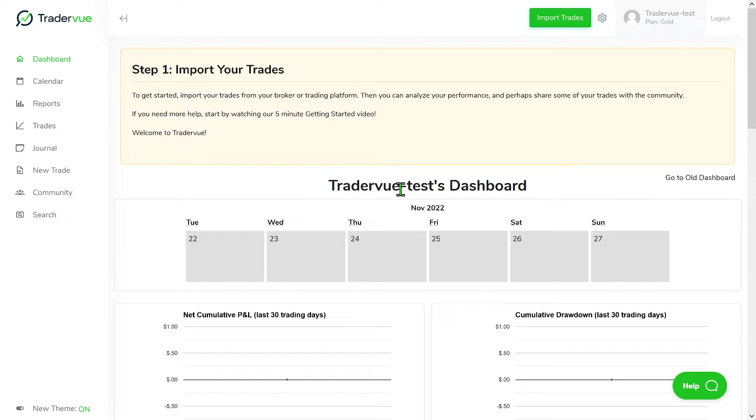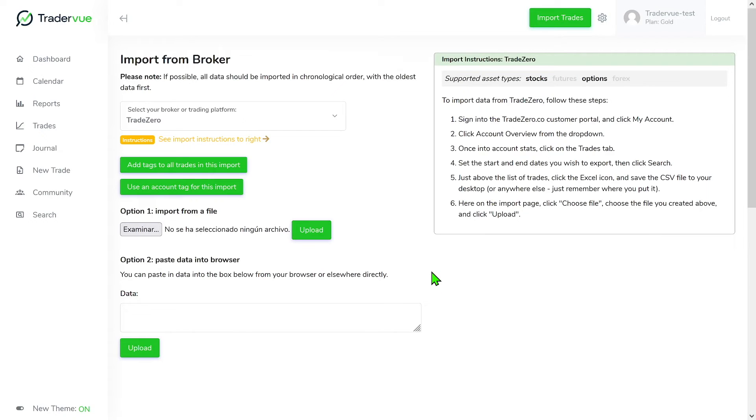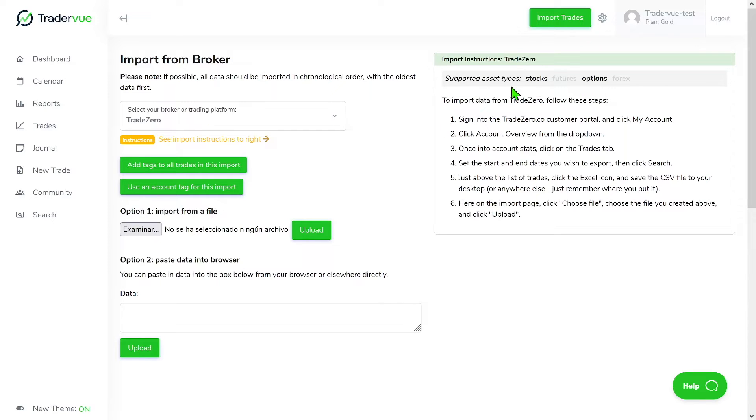So with that being said, let's go to the import trade section so I can show you an example. First thing first is you have to make sure that you select your broker or trading platform and follow the instructions on the right so you can get the CSV file.